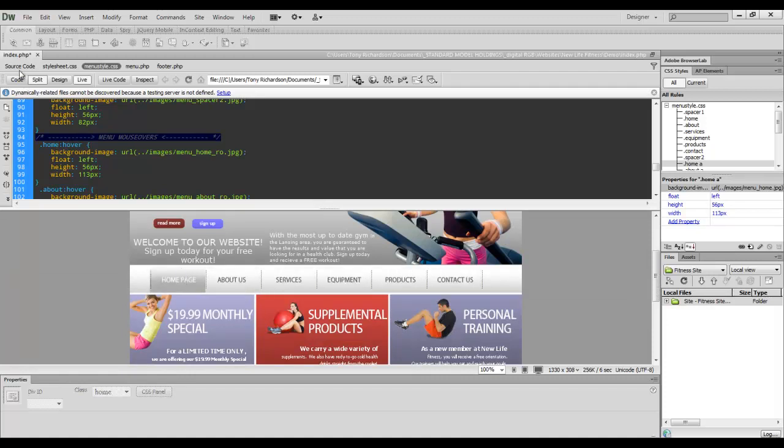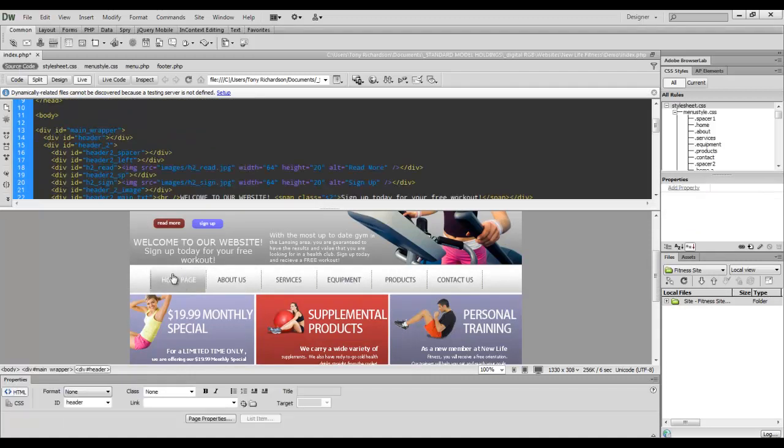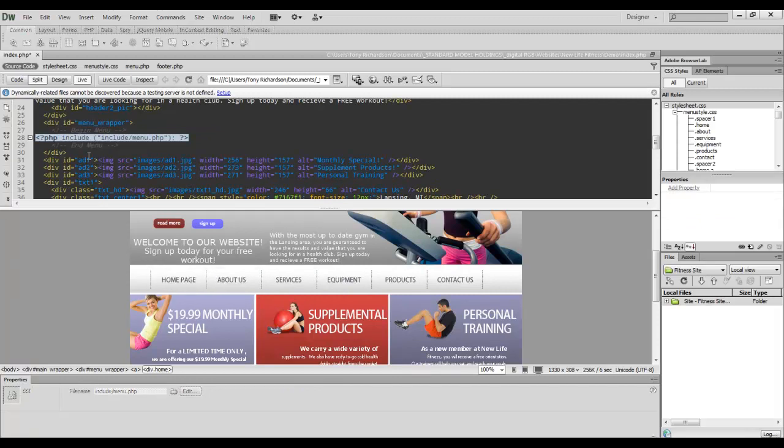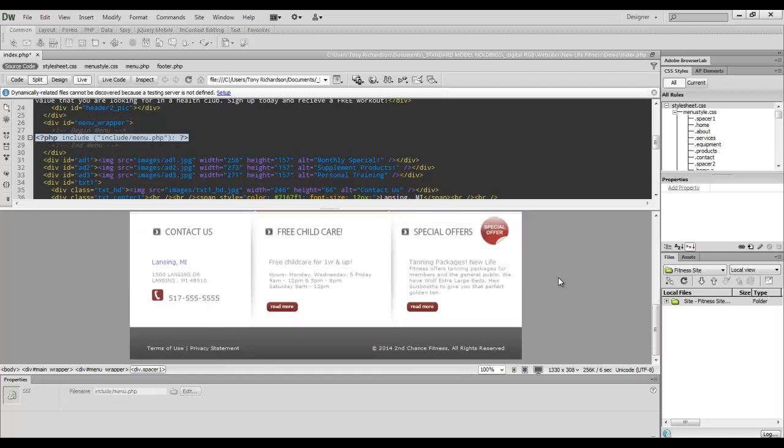And when we go back to the source code and I click on this, all you see in the source code is include the menu dot PHP. And the same goes for the footer.